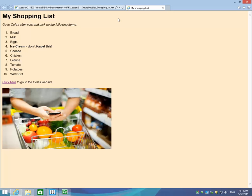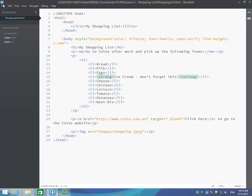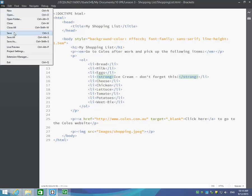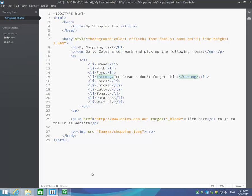So that's a fairly simple shopping list web page. Hopefully had no dramas creating that. Save it up when you're done. Make sure it's a HTML file and you're all finished. Bye-bye.